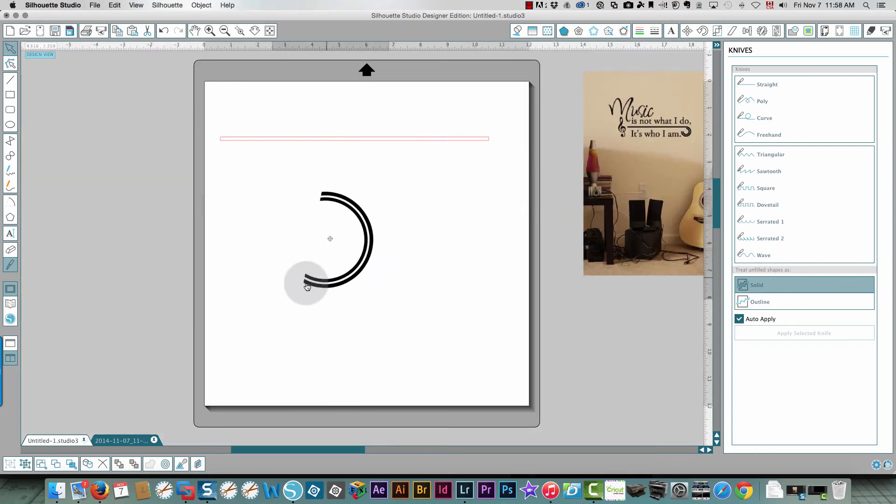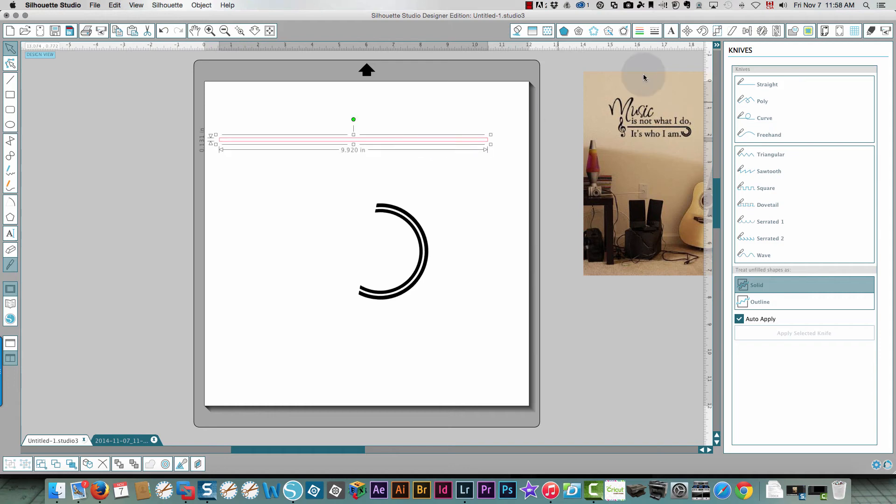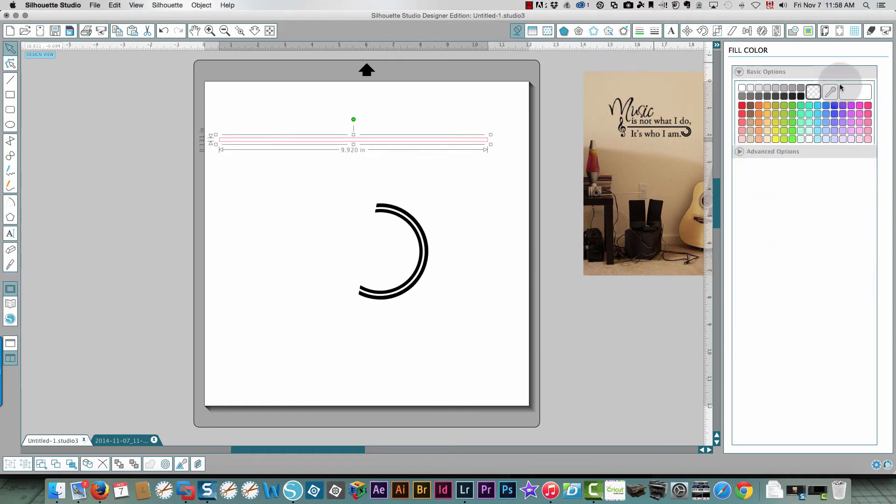This needs to be back on an angle. Okay, we'll worry about that after. So this also I want to fill it with black and I'll change the line color to black.